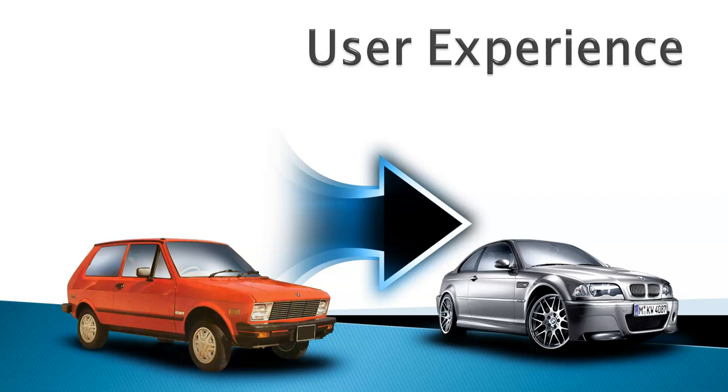Ultimately, both cars are going to take you from location A to location B, but the experience that you have in a BMW is much better compared to the routine car.